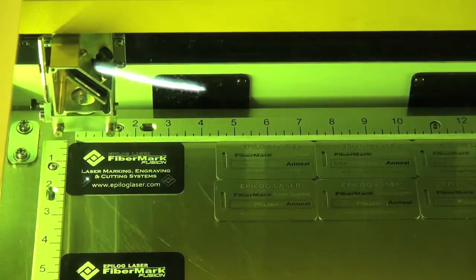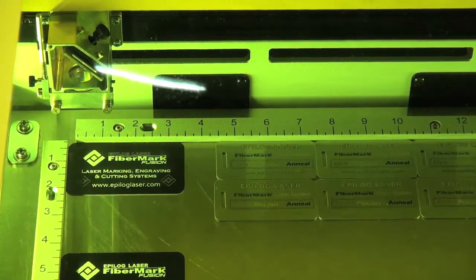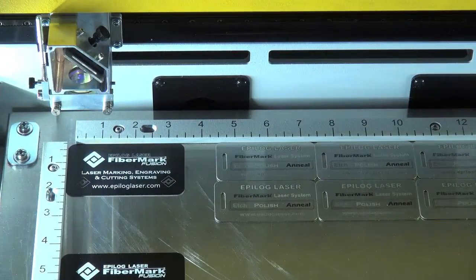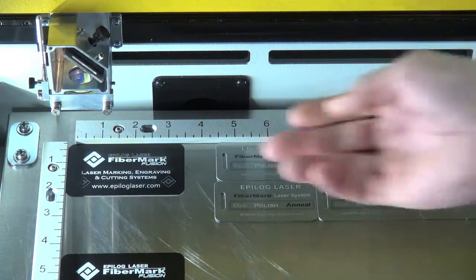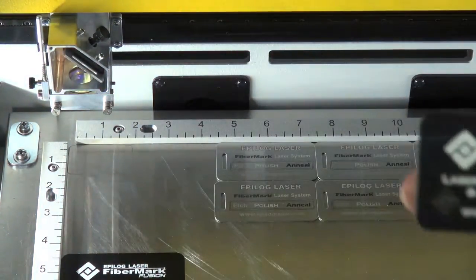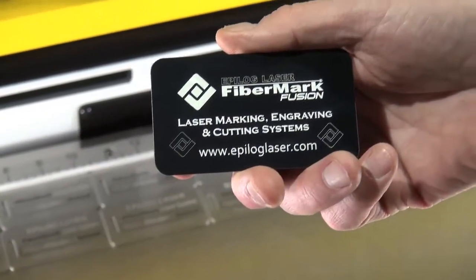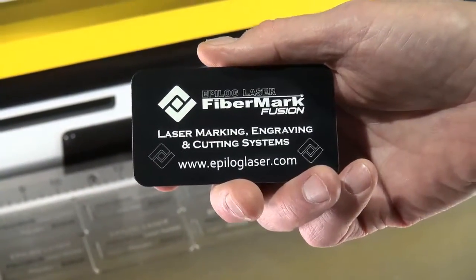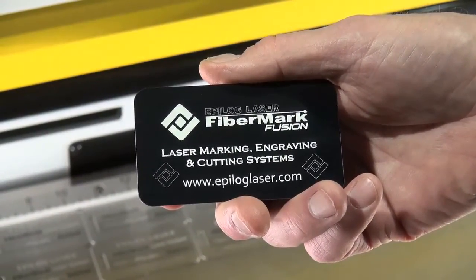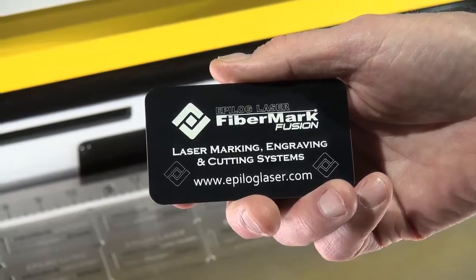When the job is done, we open up the bed of the laser. Always a little dust that comes off. We wipe that off and we've got a nice white on black mark on that anodized aluminum.